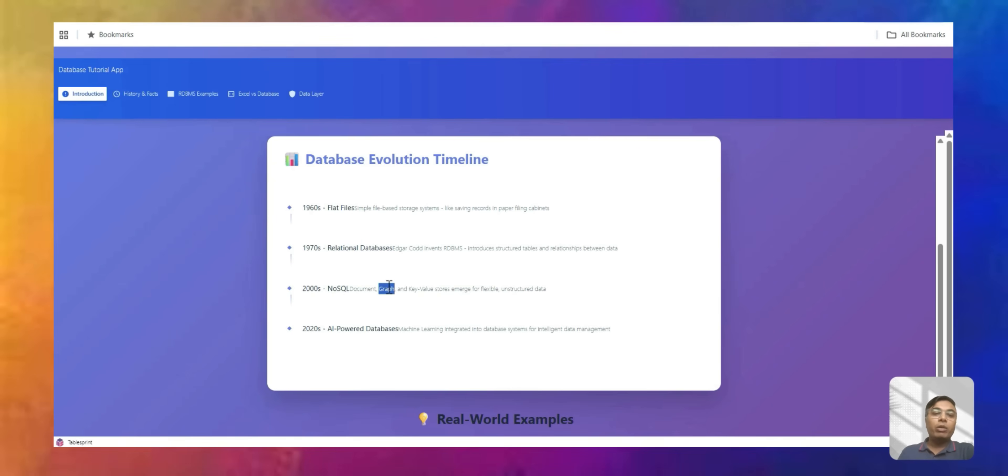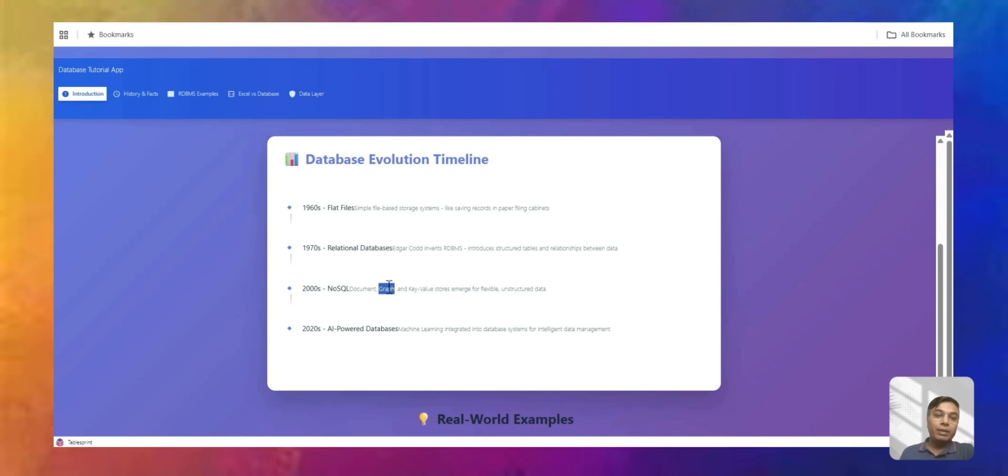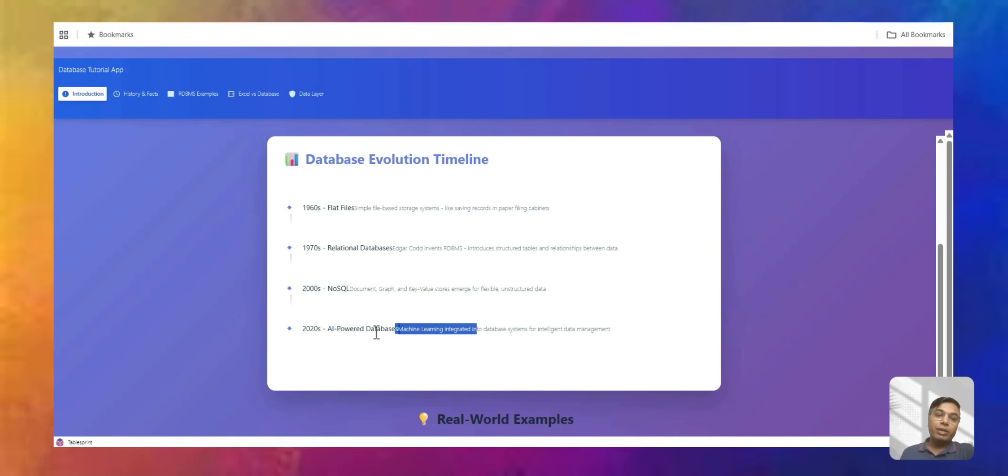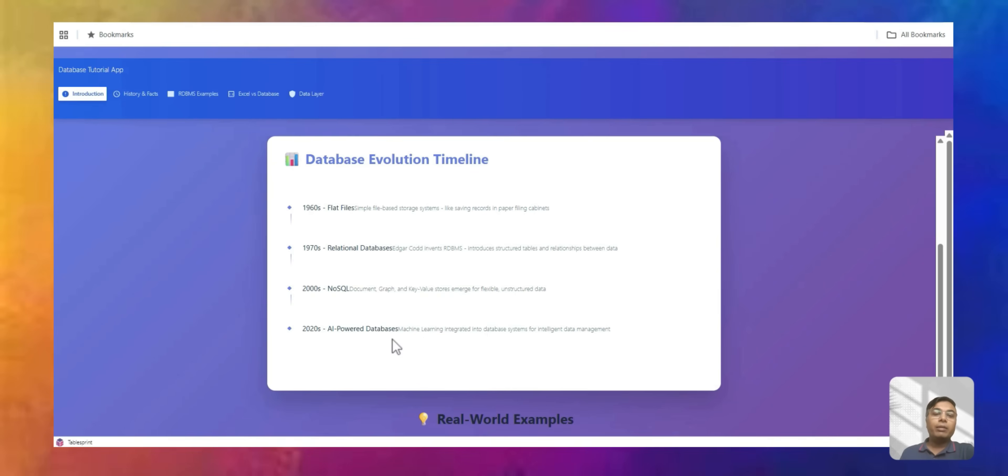And now we have by 2000 also got NoSQL, where it may not be structured like articles and blogs and other things which you write, which don't need to be in a structured fashion to work. They can also be called unstructured data. And then post machine learning we also have AI powered database, but this is pretty much a mix of relational and NoSQL.